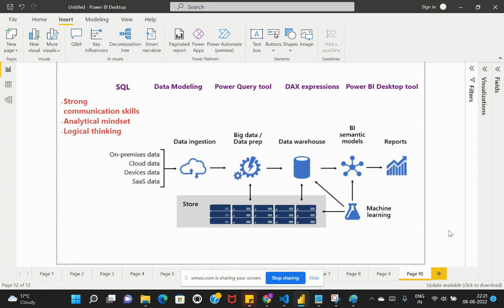The first important skill set needed is a basic understanding of SQL. We need to deal with different datasets to bring into Power BI Desktop and connect to a variety of data sources. In order to query those data sources, you need a basic understanding of SQL so that you are able to connect to them and make better visualizations within Power BI Desktop.